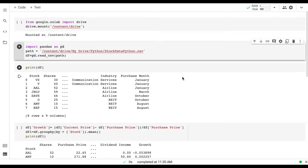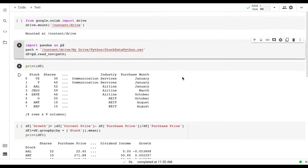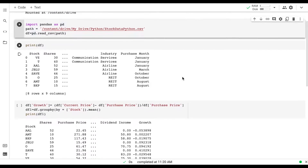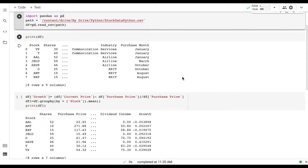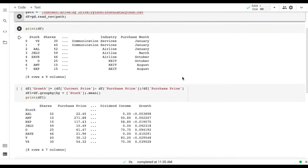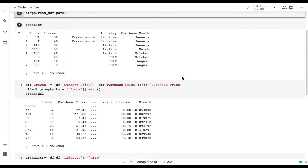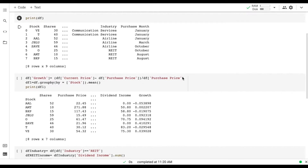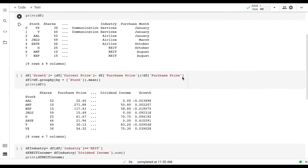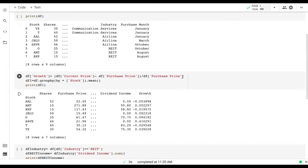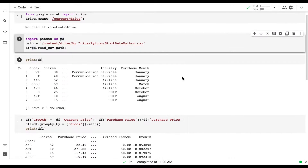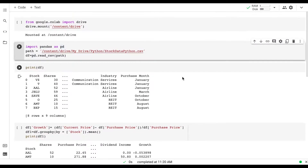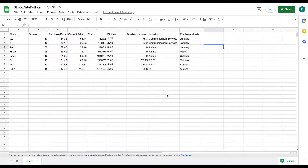Hey, what's going on you guys. Today I'm going to be taking you step by step on how to use Python to analyze stock data. To do this we're going to be using Google Colab, which allows anyone to execute Python code through their browser. You don't have to download anything and it's completely free. This is going to be a beginner lesson so don't be intimidated if the code looks hard or confusing.